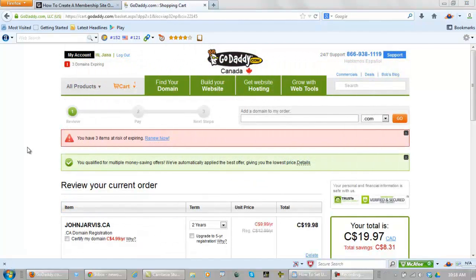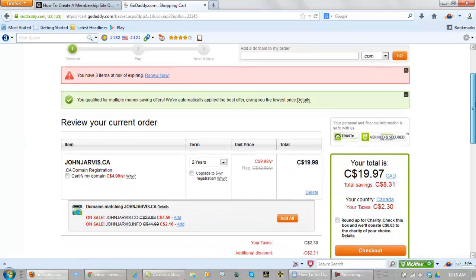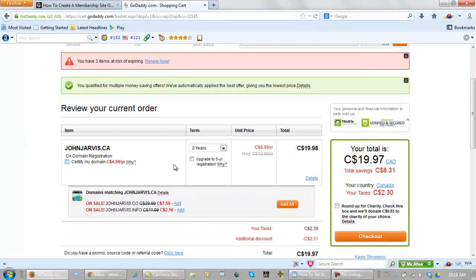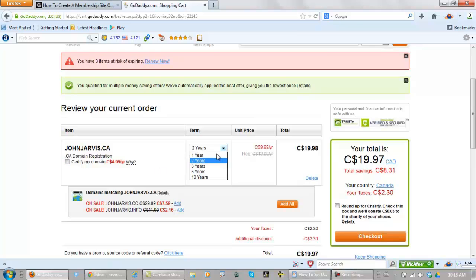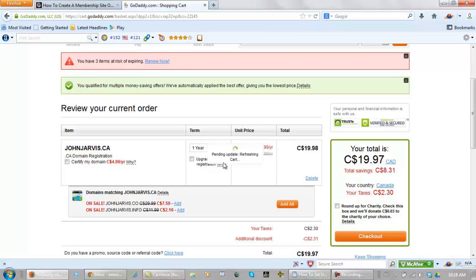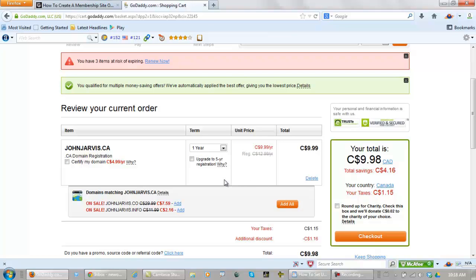Here I am logged into my GoDaddy account. Now right here it gives you the option of how many years you want to register this domain name. Now I highly suggest you never get it for just one year. If that's all you can afford is ten bucks, that's better than not getting it at all.